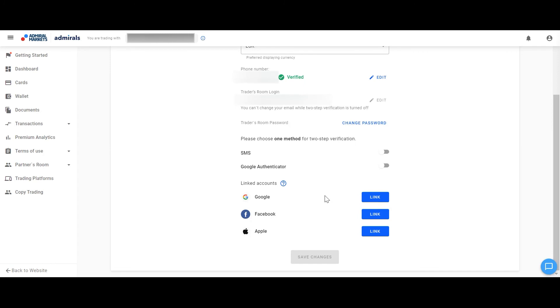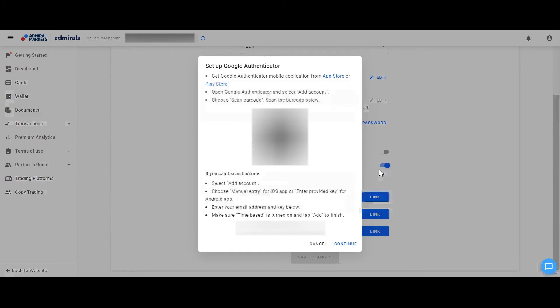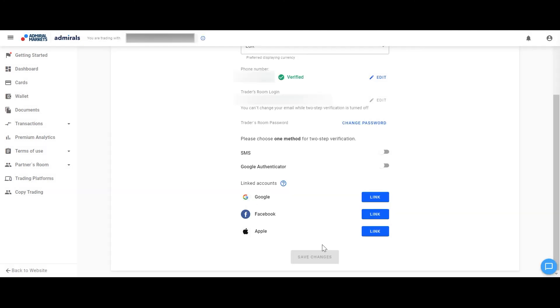For Google Authenticator, please download and open this application on your mobile phone, scan the barcode and enter your password for the Traders room and the code you receive in the application.